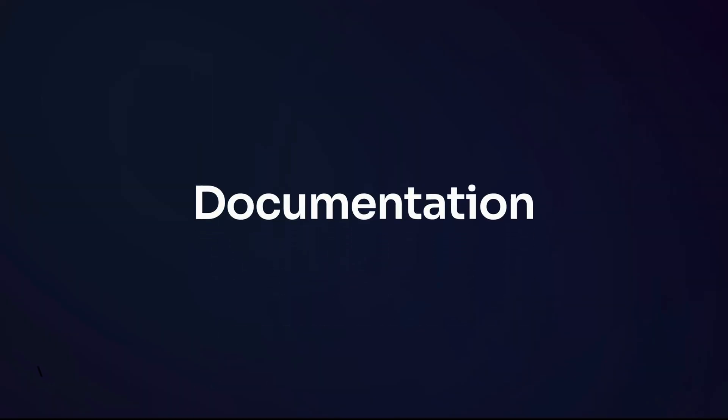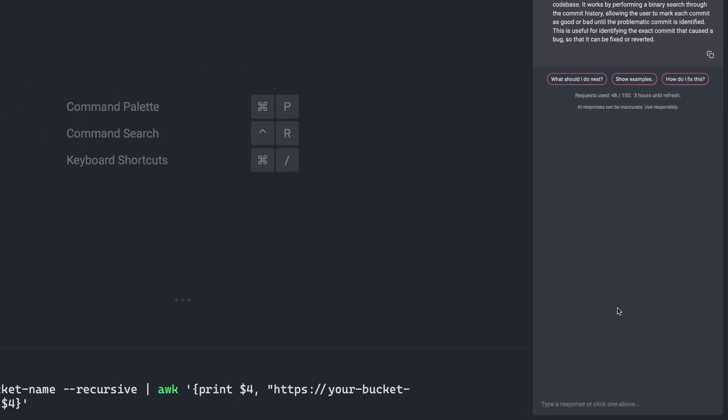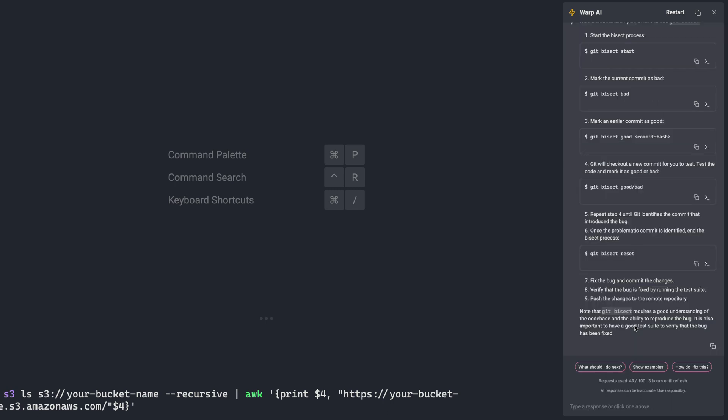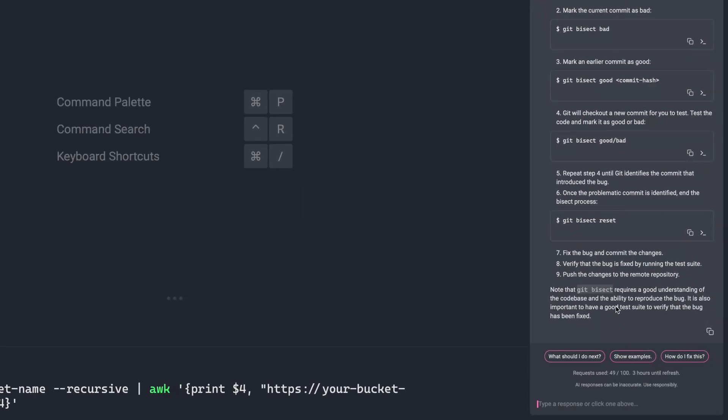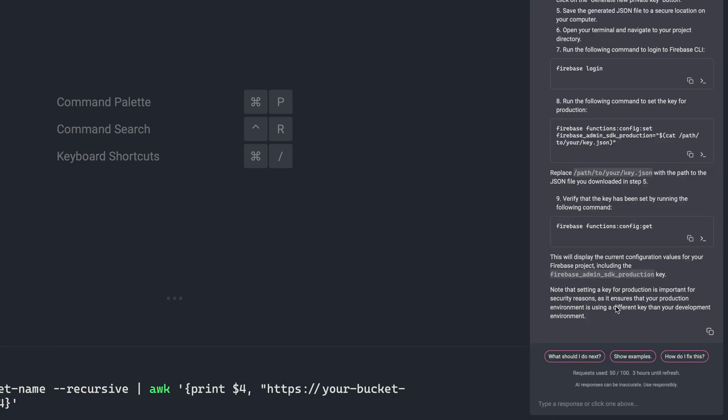Now finally, let's talk about producing documentation. I'll go ahead and clear this out. And perhaps I just say, I think I want to do like git bisect, but I don't exactly remember what it does. So I could just ask it, what does git bisect do? All right, that's useful enough. But now I want some examples. So now I get actual examples where I get to see how to mark different commits as either bad or good. Now Warp AI will help you with documentation for anything, not just git commands. So let's say I'm using the Firebase CLI, and I don't exactly remember how to set a key for production. So I can just ask Warp AI, how do I set a key for production in the Firebase CLI?